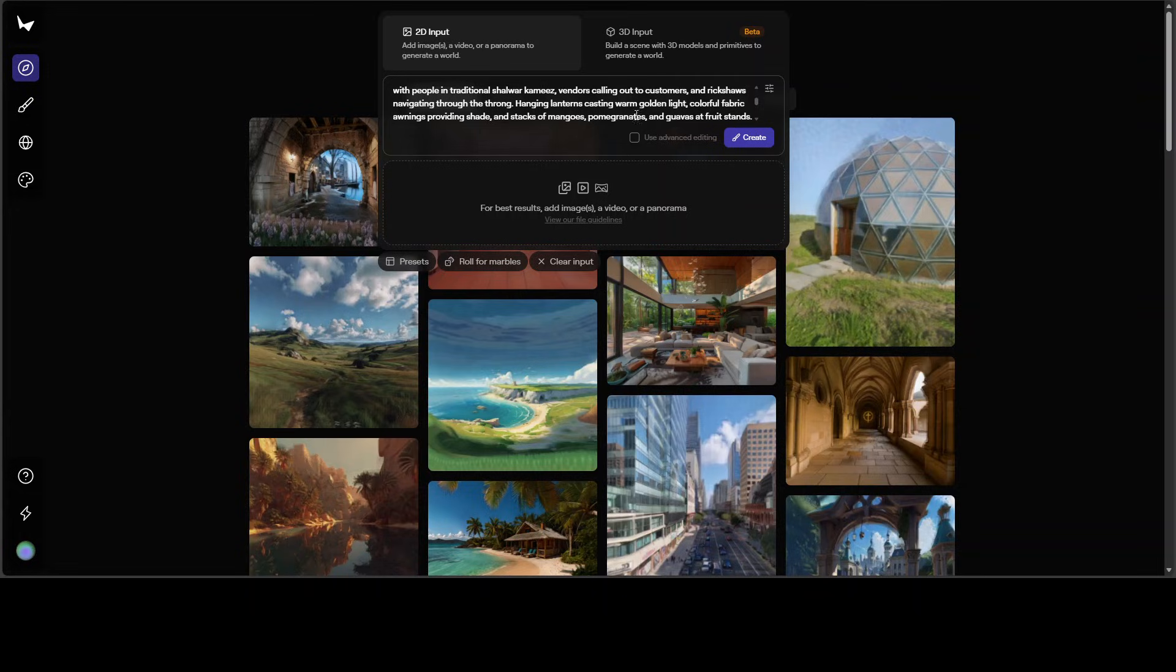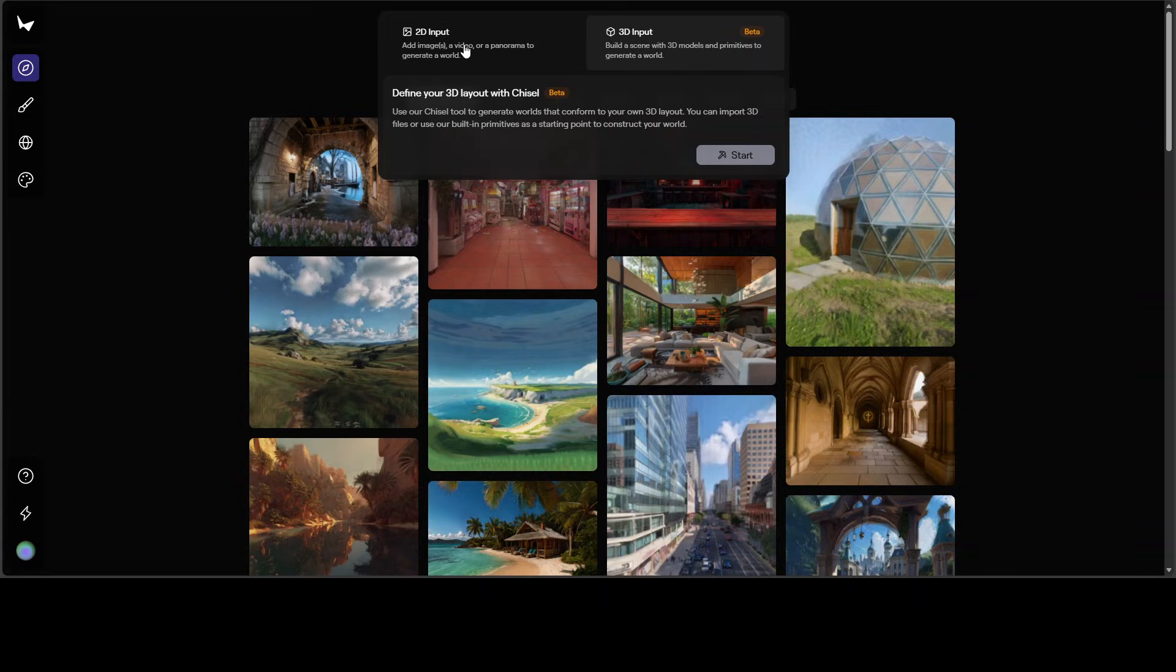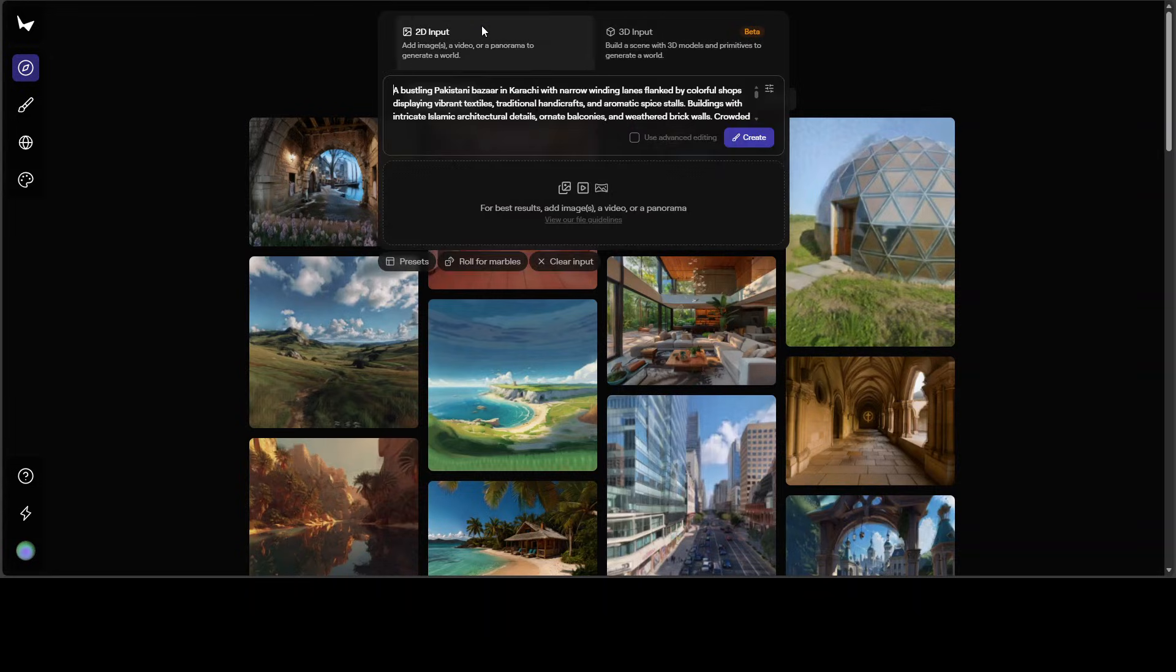You can build a scene with a 3D model and primitive like this one. You can give 3D input and then you can also go with a 2D input. But I believe for the 2D input, you would need to upgrade for a paid one. I'm just going to go with the 2D one at this point in time.